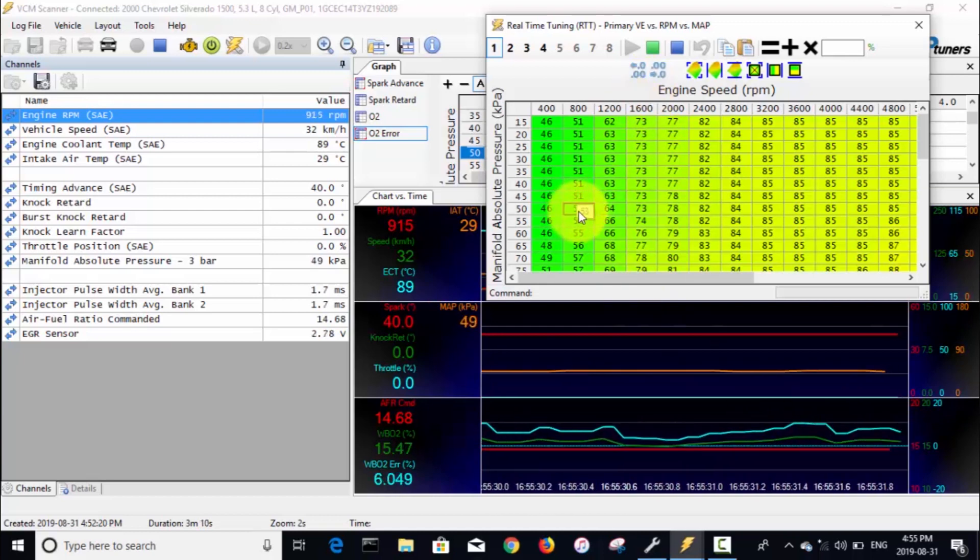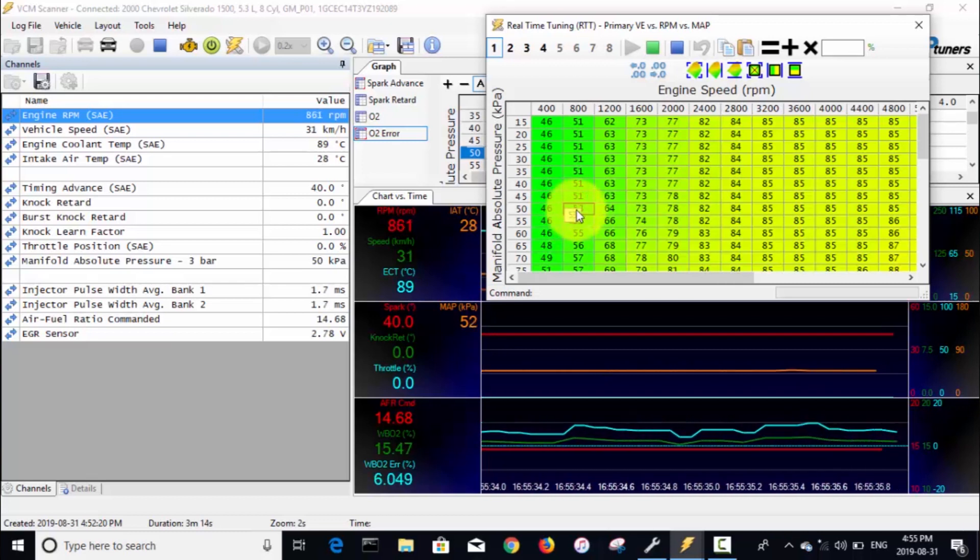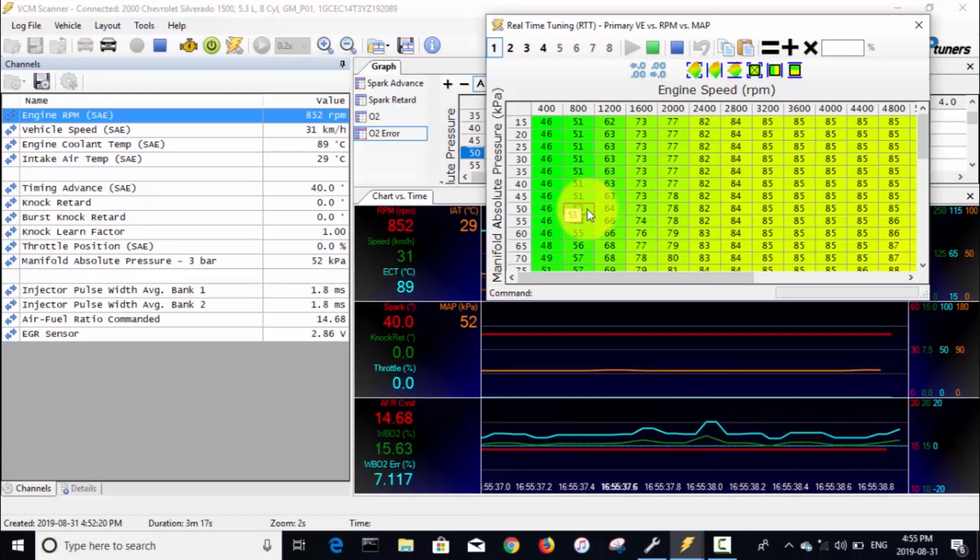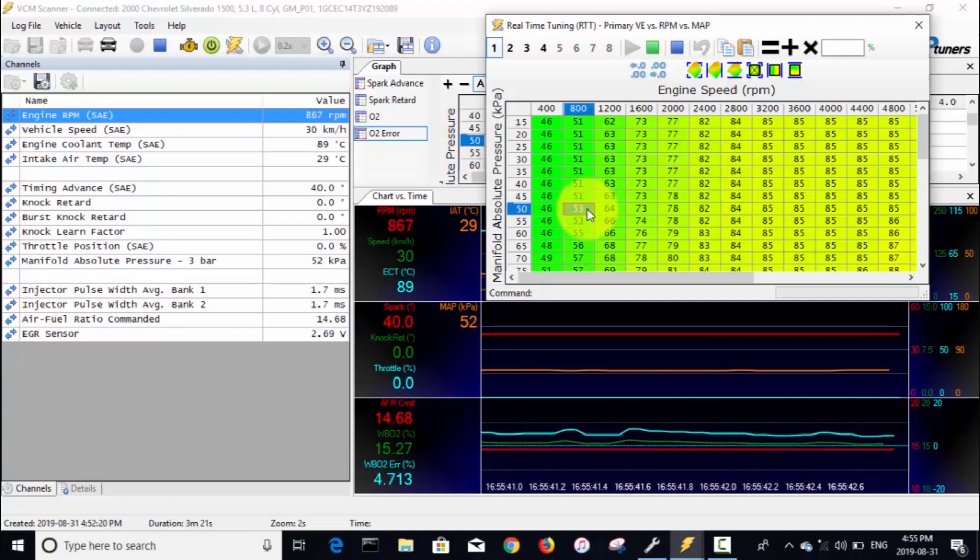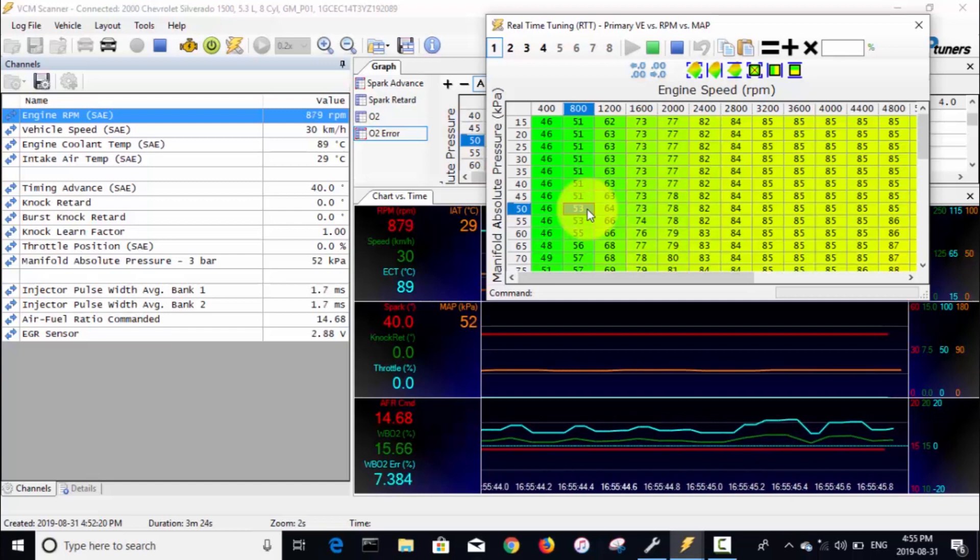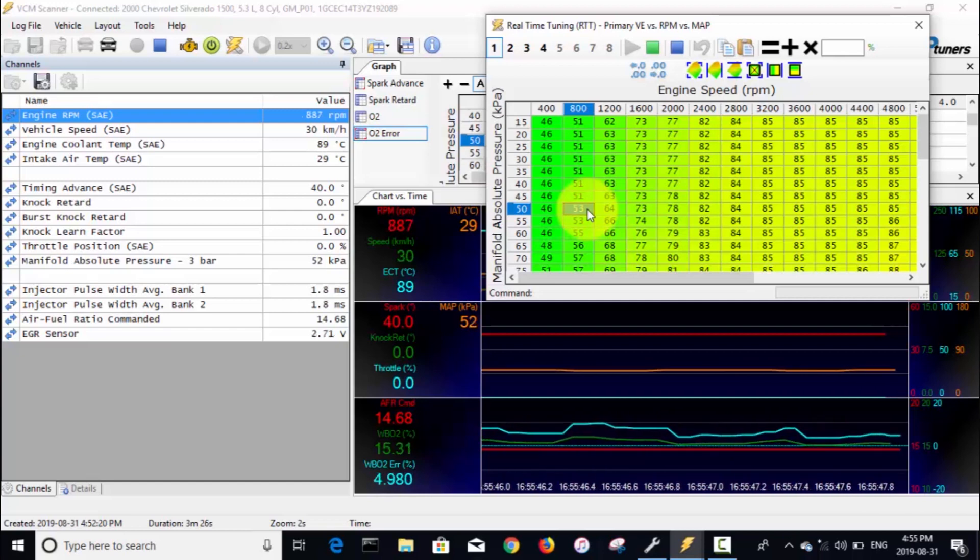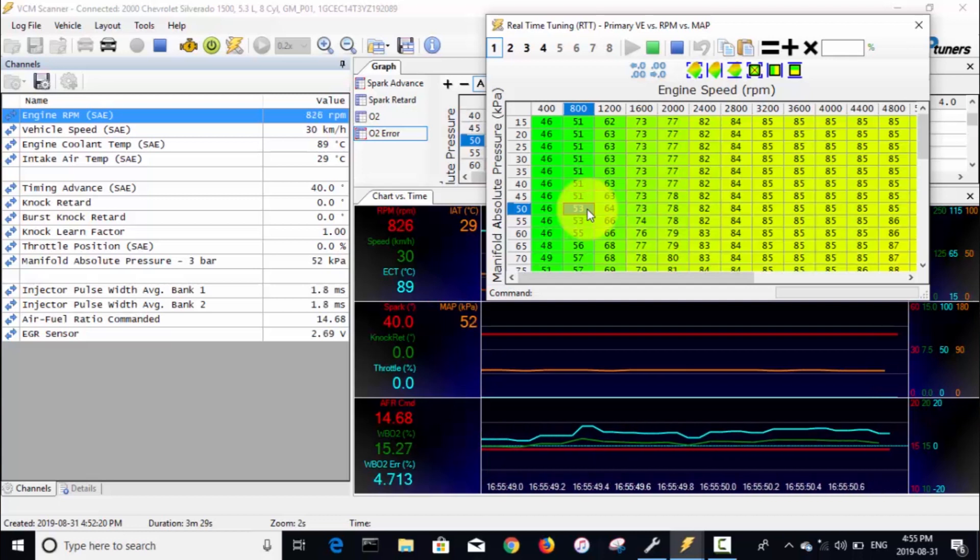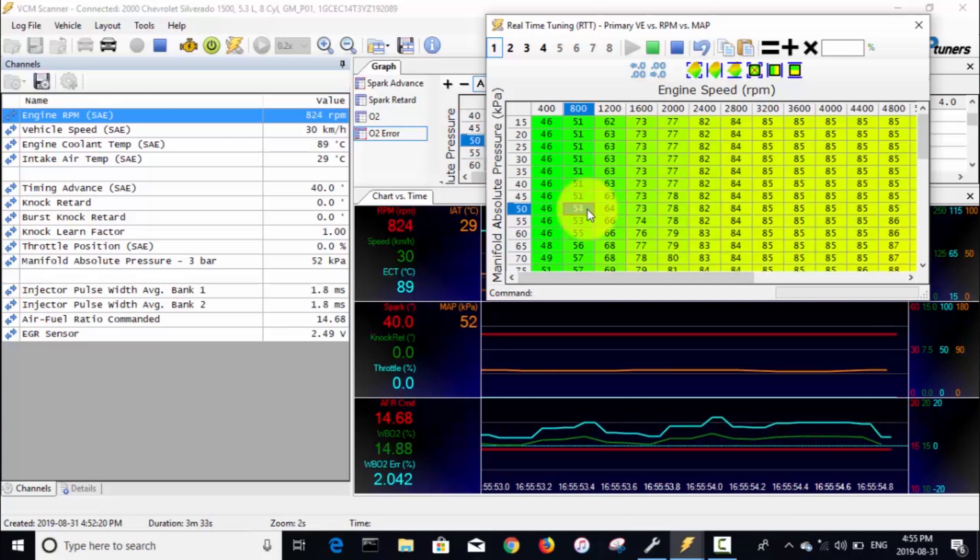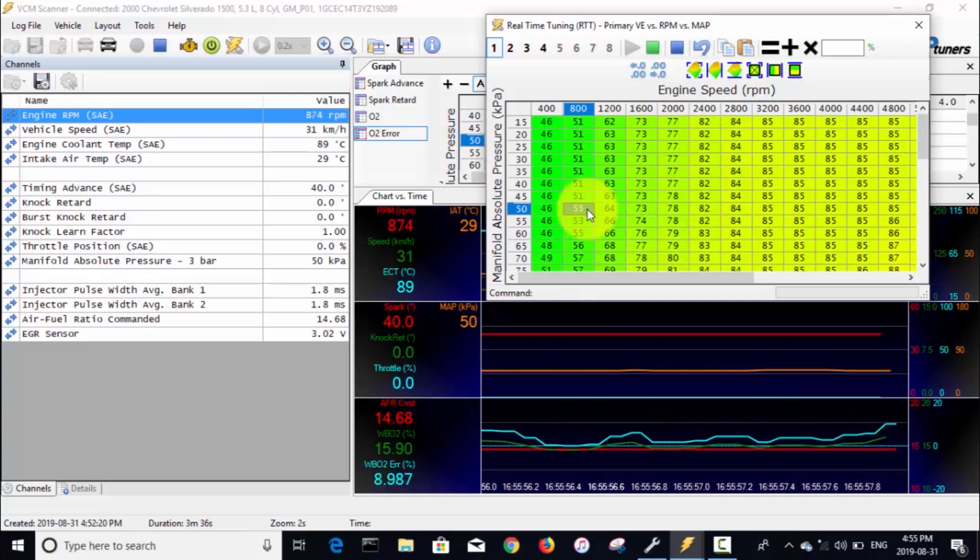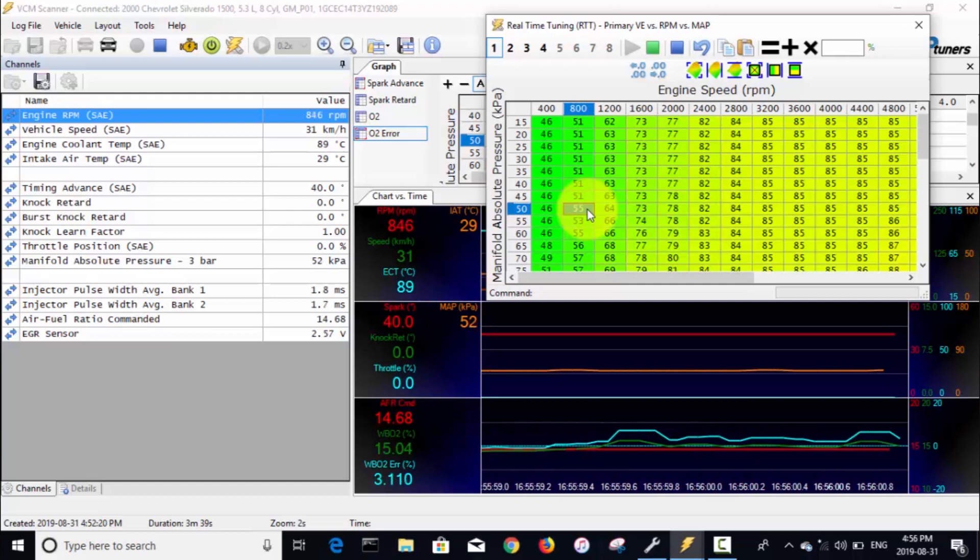Now our RPM has dropped, we're at about a thousand RPM. You can see it's kind of bouncing back and forth between these two cells. We are a little bit lean. This light blue line that you can see scrolling by, that's our wideband error in percent, and the dotted light blue line is zero. Right now we are on the positive side of that, so that means we are lean.